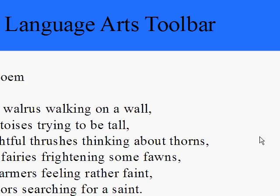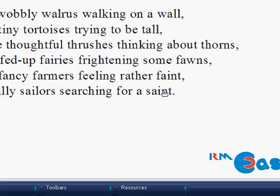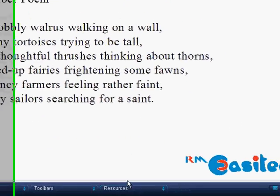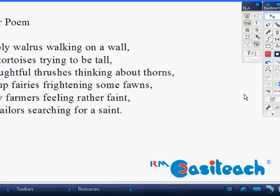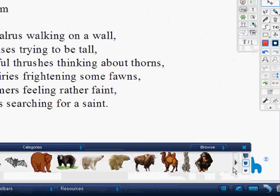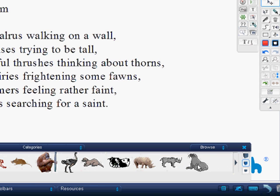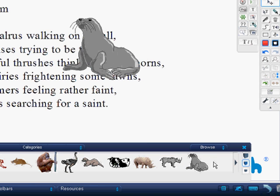Now one of the things I want to pull in here is a picture to go along with it, to make it a little bit more dynamic for my students. On my English Language Arts toolbar, I'm going to show you how I can repel my text around that picture. Since I have a wobbly walrus, I'm going to find a picture of a walrus and pull that in.